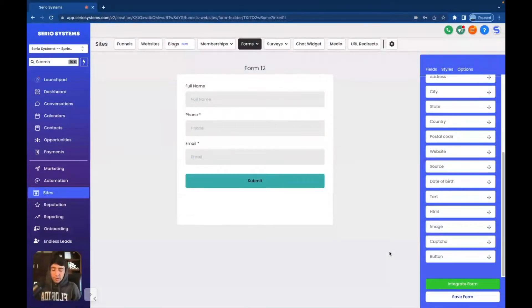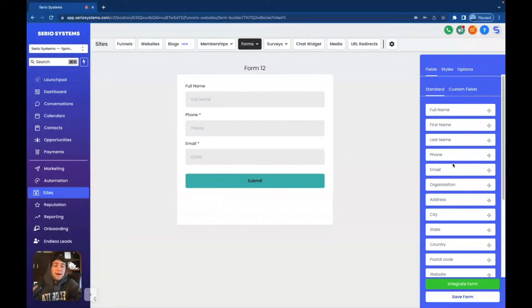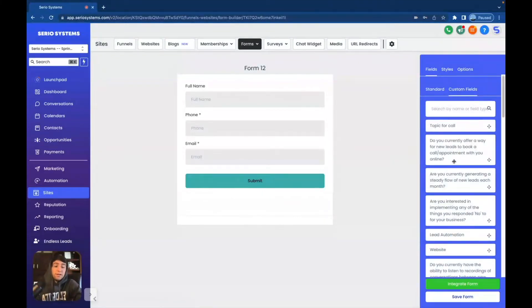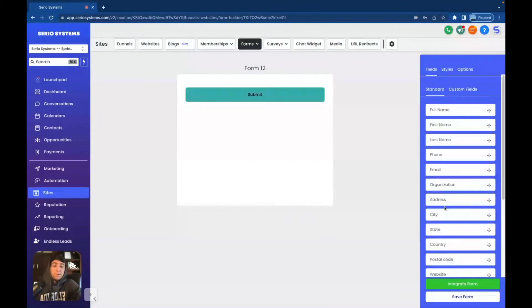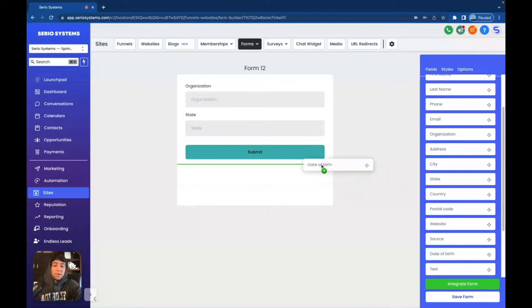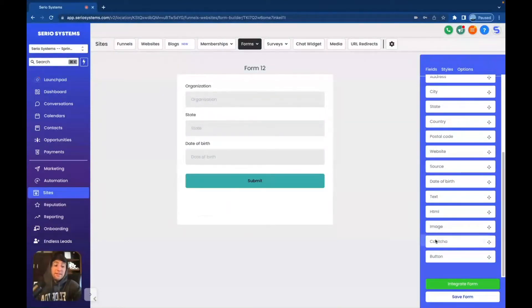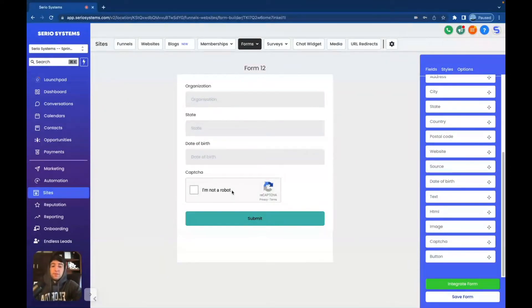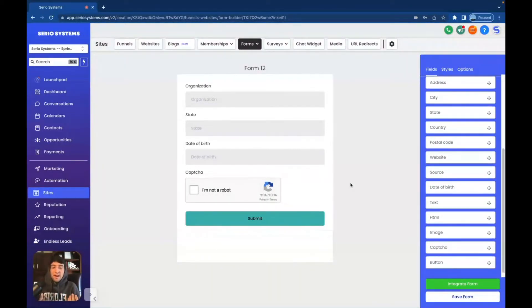You will see this form all the time on websites, funnels, pretty much anywhere on the internet trying to get your name, number, and email. But as you can see over to the far right, there are so many different options and even custom fields where you can literally do anything that you want. So I want to break down what you can actually do with forms. First, we're going to start with the standard options. You've got organization, state, website, source, date of birth, text, HTML, an image option, and even a captcha — which makes you claim you're not a robot. These are all standard options that everyone has seen. However, if there's an option you want that you don't see, you scroll to the top, head over to Custom Fields, scroll to the bottom, and click Add Custom Field.